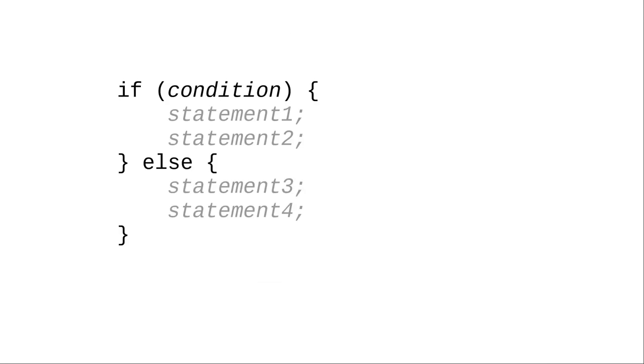Here's the generic model in Java. If some condition is true, we do one block of statements. Otherwise, the condition is false, and we do a different block of statements.